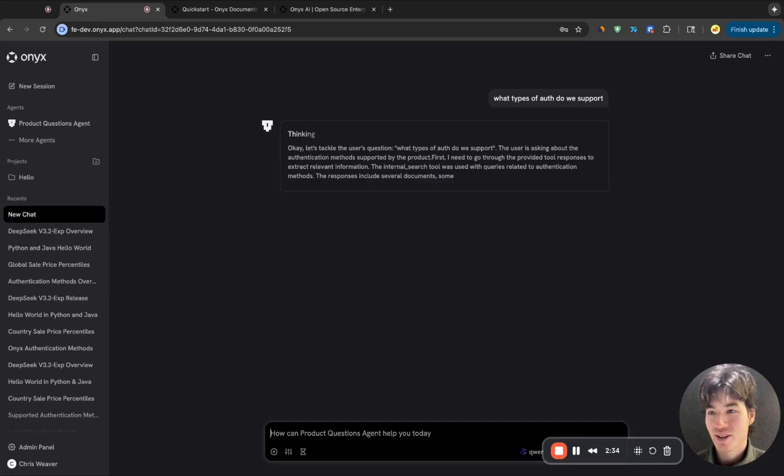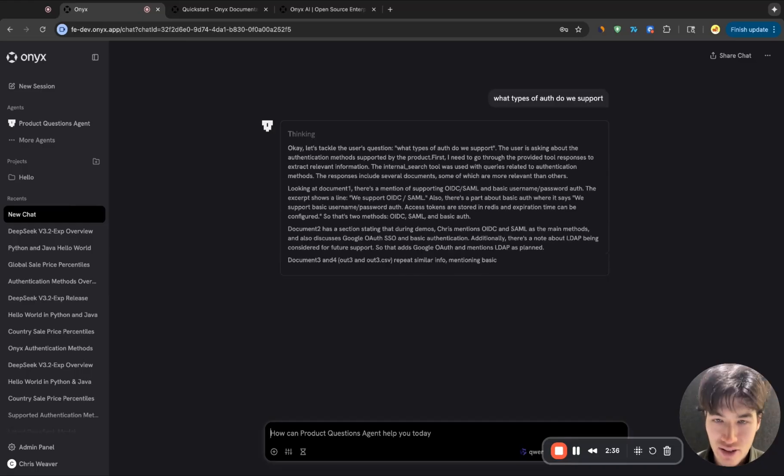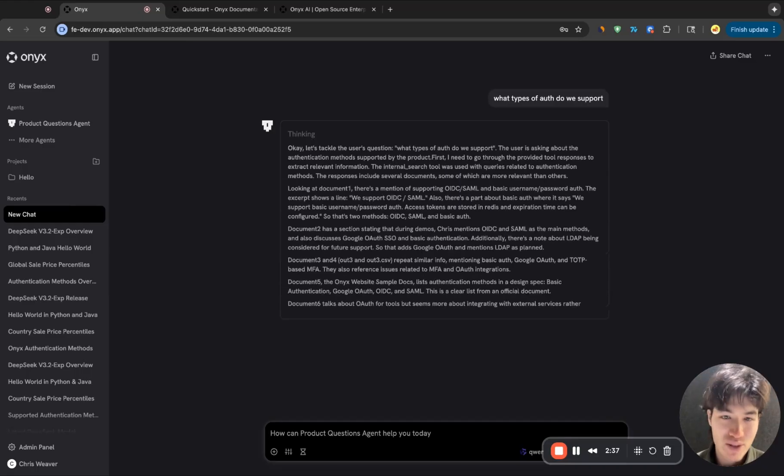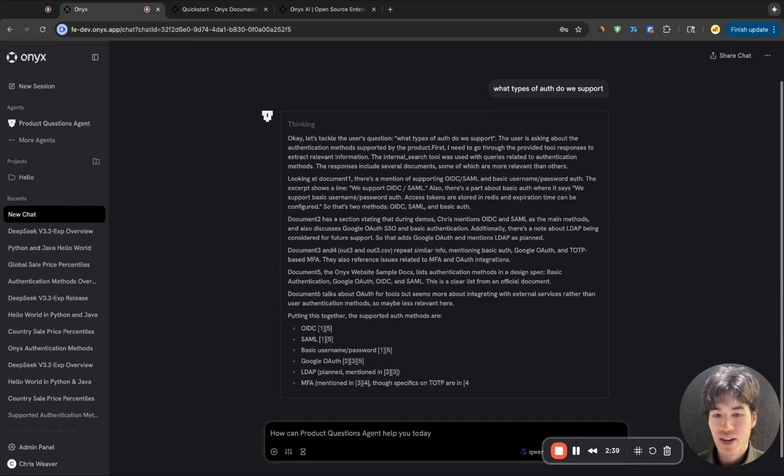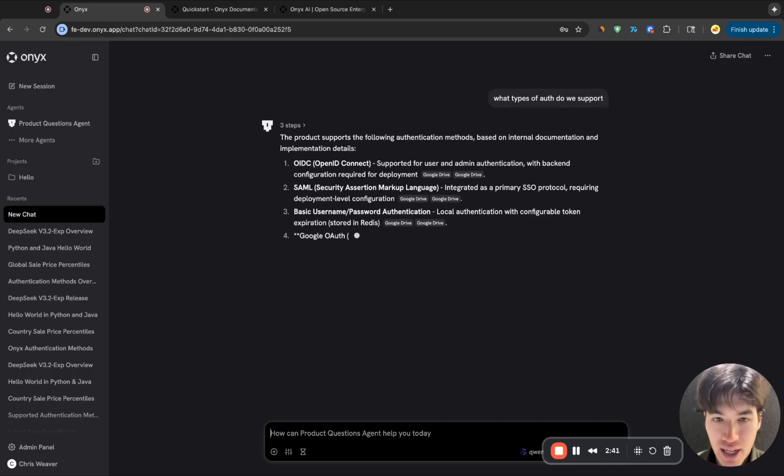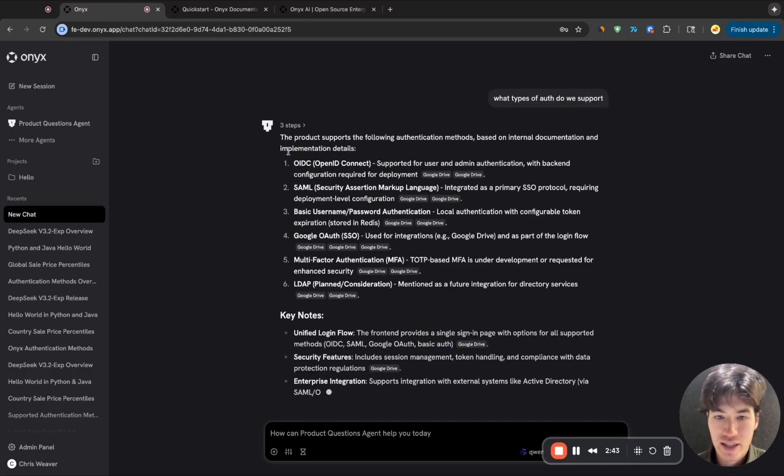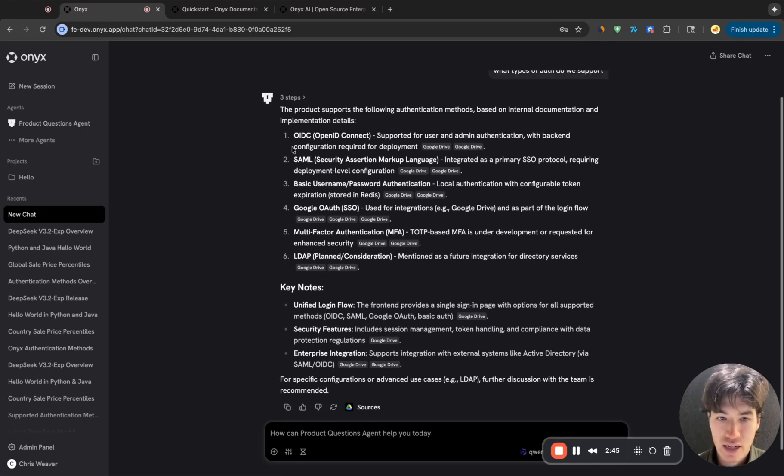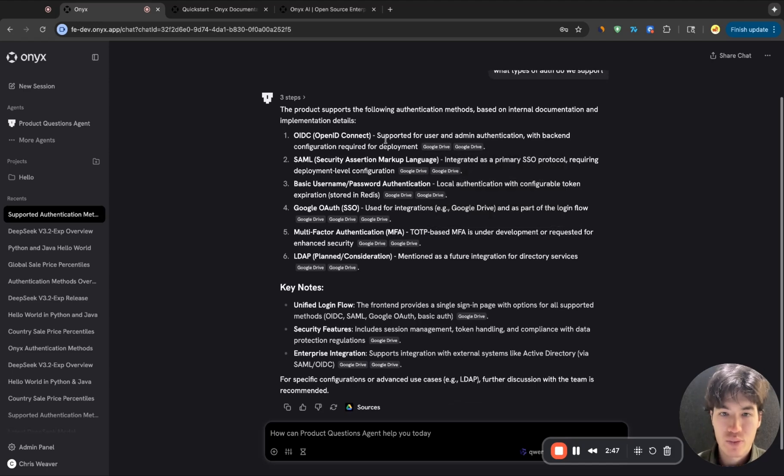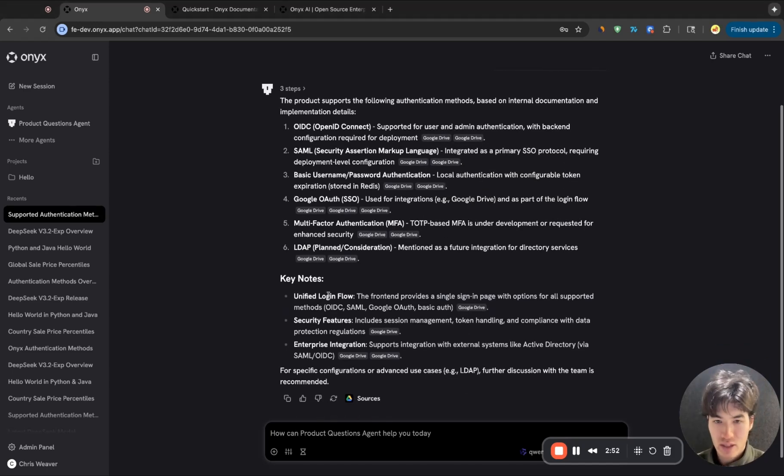Fun fact, we started as an enterprise search product called Dancer. So we spent a lot of time fine tuning our RAG pipeline. So here, we'll get the answer. Okay, yes, this is correct. And we have all of the relevant cited sources here as well, just like the web search.